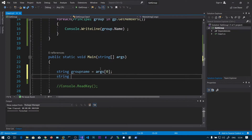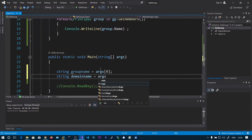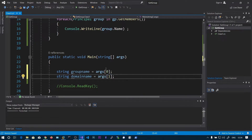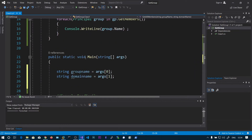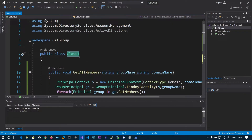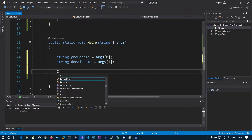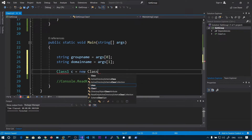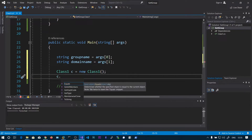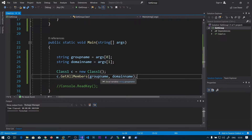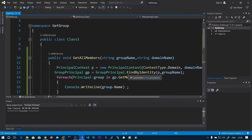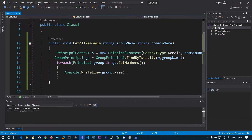The first argument is args[0] and the second is the domain name. In other programming languages the first argument is the filename, but here args[0] is the first argument. This is class one — we have two functions: getAllMembers and the main function. We need to create an object of class one and call getAllMembers: Class1 c = new Class1(), then c.getAllMembers passing groupName and domainName. This will pass the values to getAllMembers and find the group in the context of the domain. Let's build this solution.